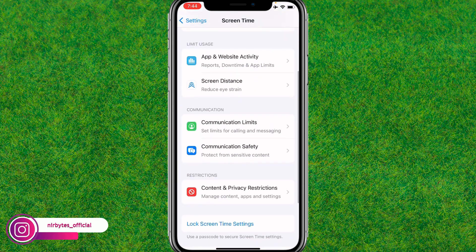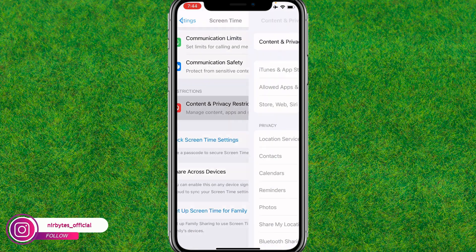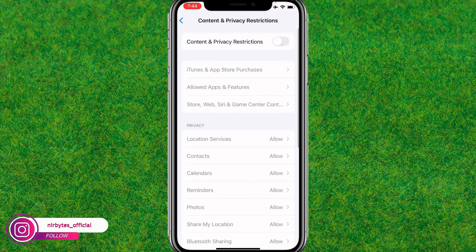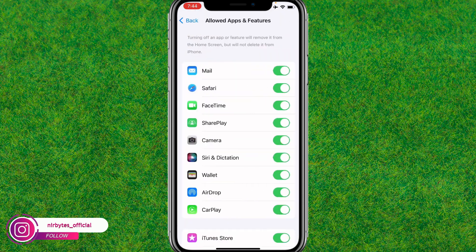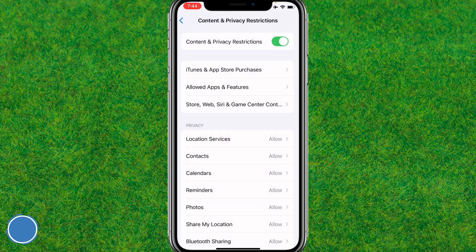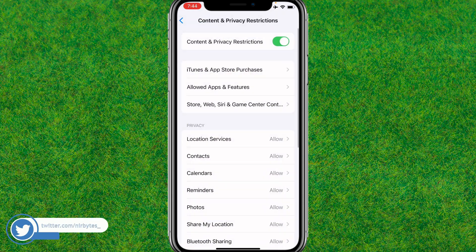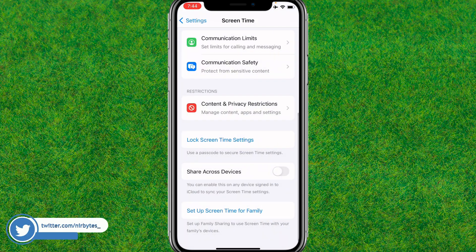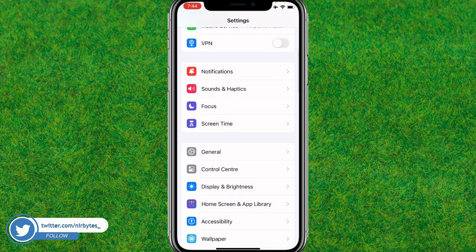After that, go back and go to Screen Time, scroll down and go to Content and Privacy Restrictions. Enable and disable it one time, and make sure to enable Safari.